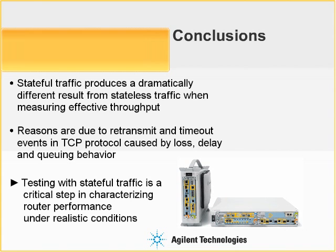Which brings us to our high-level conclusion, which is that testing with stateful traffic is a critical step in characterizing router performance under realistic conditions.